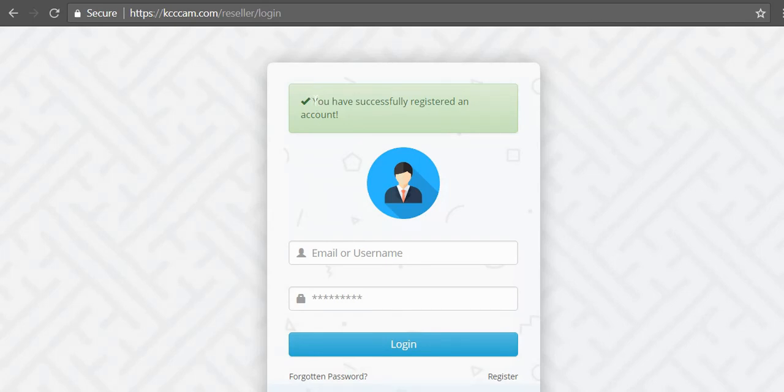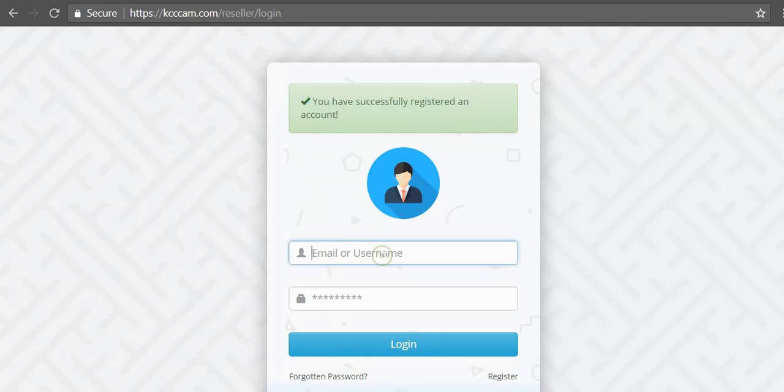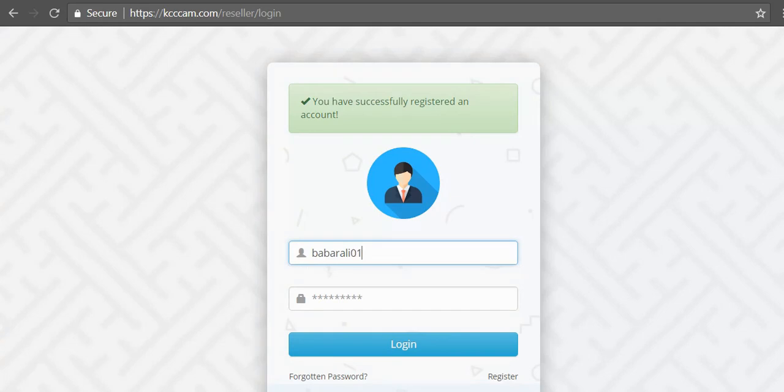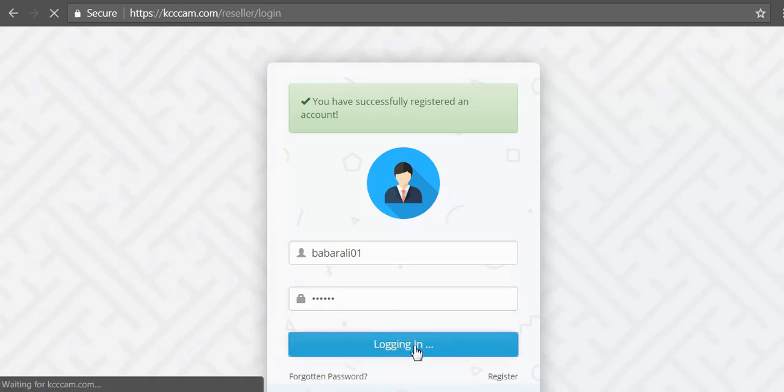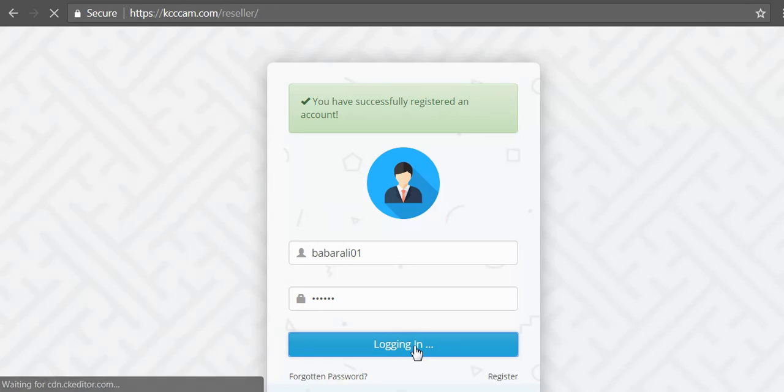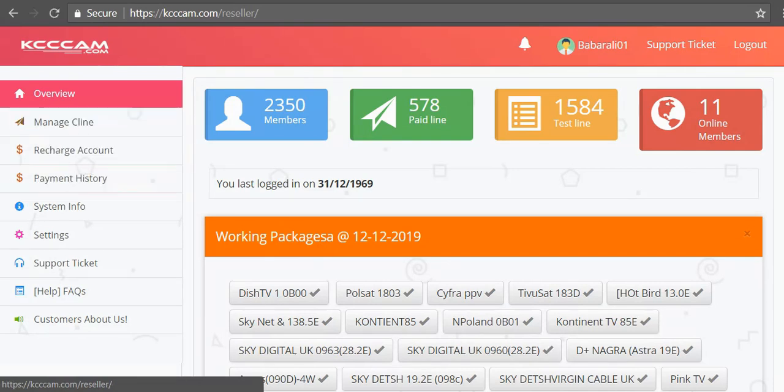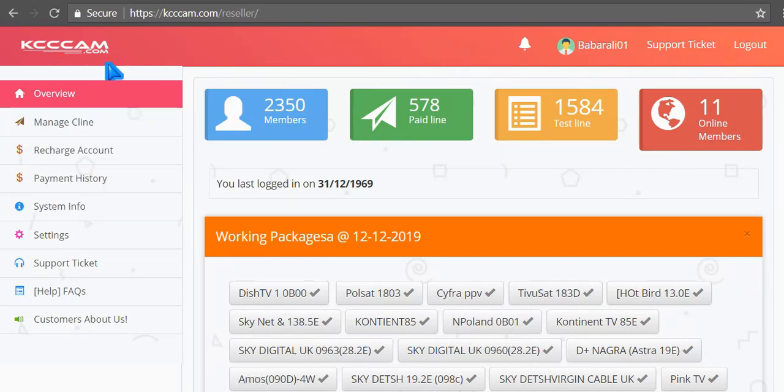Let's login. My username was babarali01, my password, and then click on login button. It's taking a little bit of time. Here is the kcccam reseller panel. I have created my reseller panel for free, so let's see working satellite list.